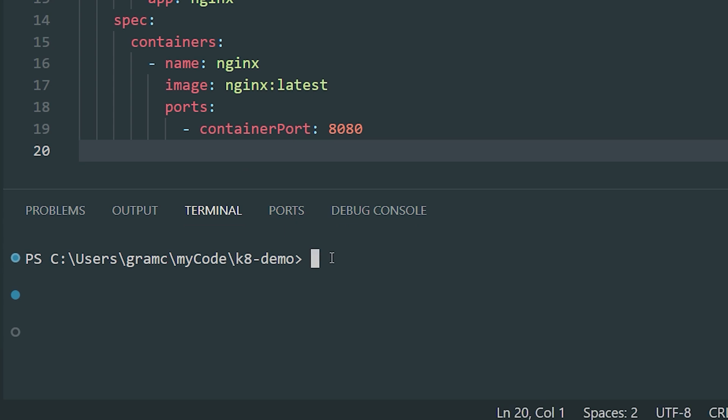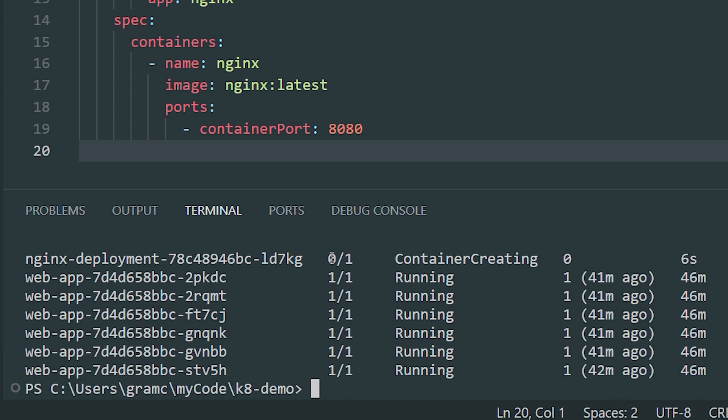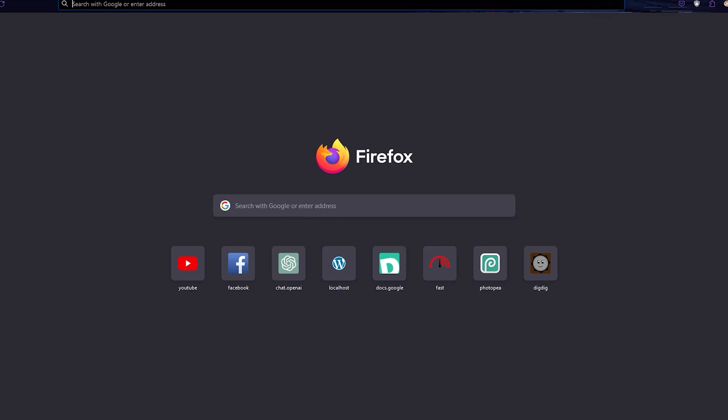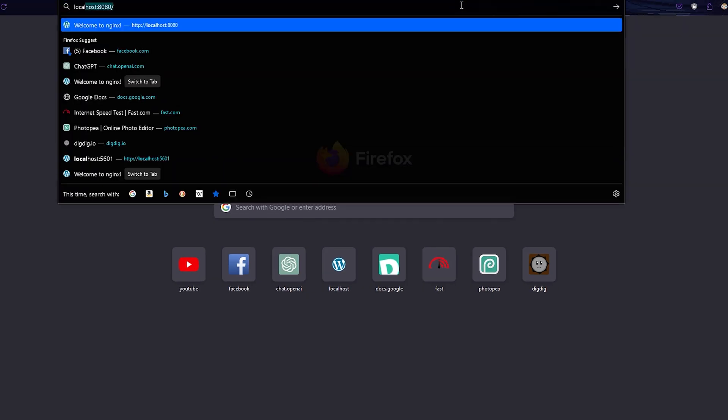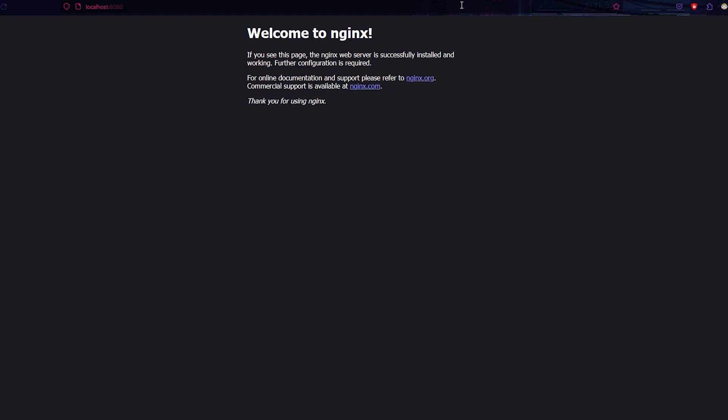And then hit save, and now we can deploy this application using kubectl. So kubectl, apply, and an f tag. The f lets Kubernetes know that you are giving it a file, and then you want to list the file's name. In this case, app.yaml. And then we can verify that the pods are running by doing kubectl get pods. Or we can use the dashboard that comes with minikube, with minikube dashboard. And you should see two pods in the running state. Now we can access the application. Since it's locally hosted, accessing it won't be a challenge. Just know that in production with a full-fledged version of Kubernetes, accessing your application may look a little bit different. Congratulations! You just created your first app using Kubernetes.